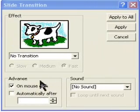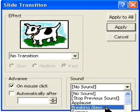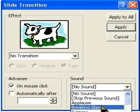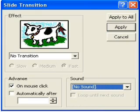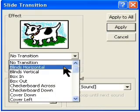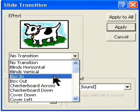You can make them change by mouse click or automatically. You can add or have no sound when they change. The slide transition itself is here.